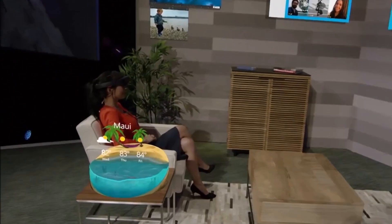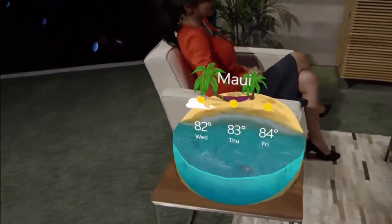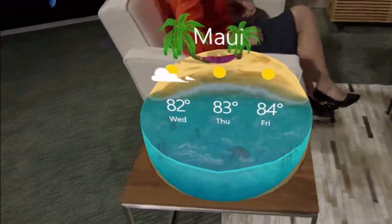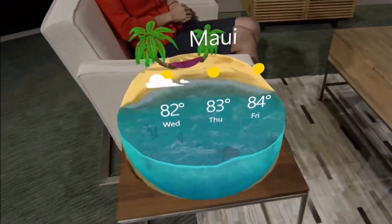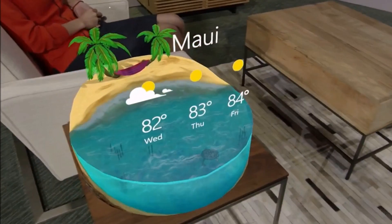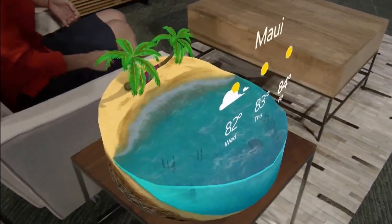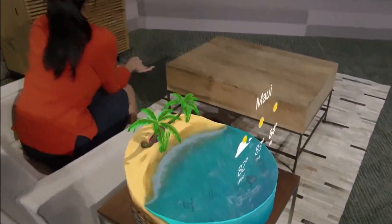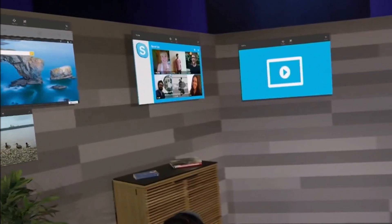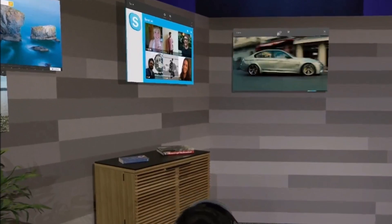This is where I like to hang out, surround myself with things I love, and apps I want to access. For example, I'm planning a trip to Hawaii in a few weeks, so here I have this really awesome weather app placed on my coffee table. I can glance at it whenever I want to make sure the weather will still be hot and lovely when I get there. And here on this wall, I have a video I've been watching. So let me just look right at it, air tap, and I'm right back in the action.